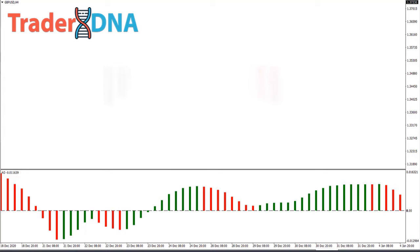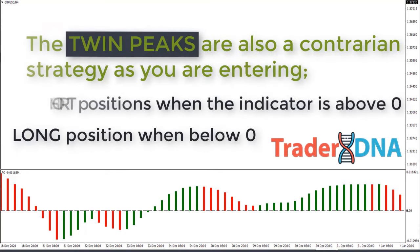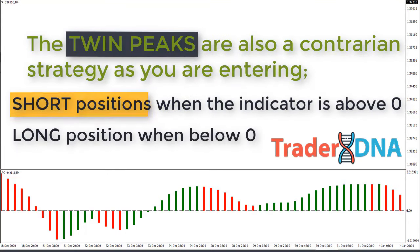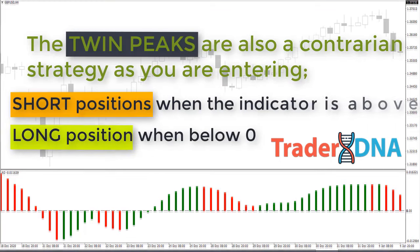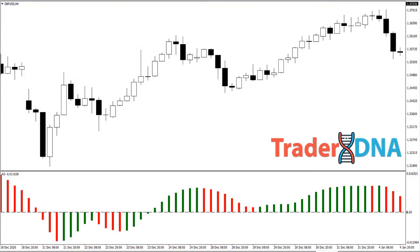The Twin Peaks strategy is also a contrarian strategy, as you are entering short positions when the indicator is above zero and buying when below zero. Here are other examples of the Bill Williams Twin Peaks strategy.